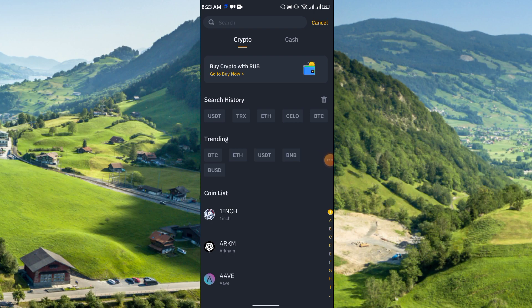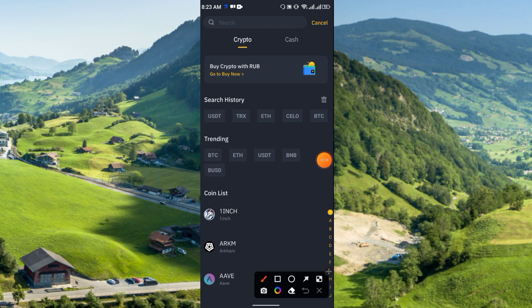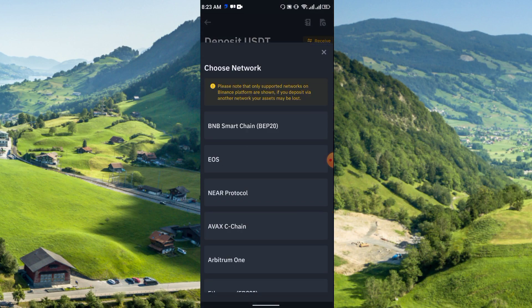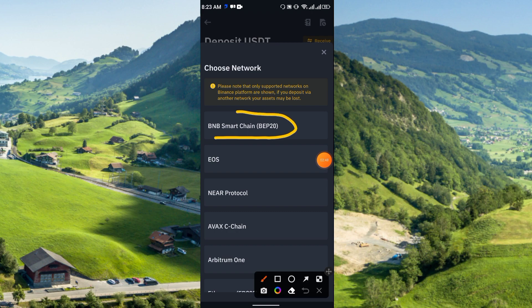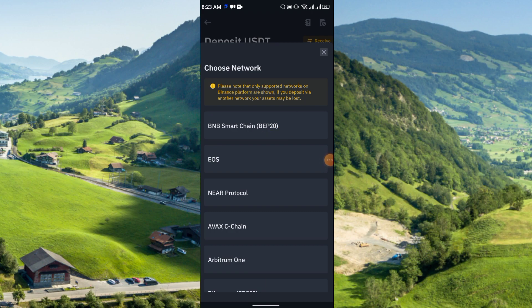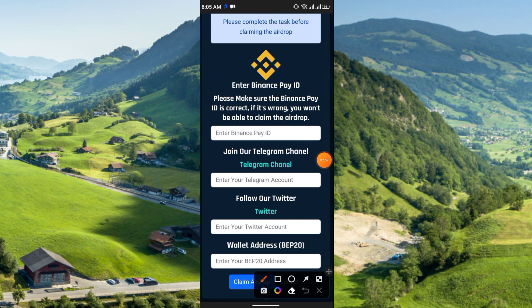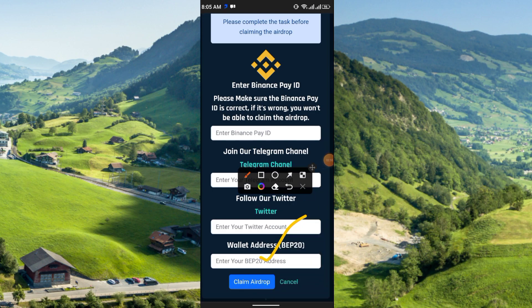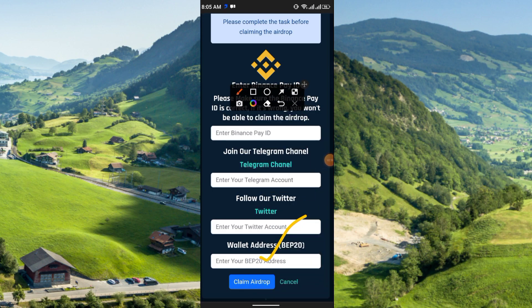Go back to Binance, go to Wallet then Spot, and click the Deposit option. Search for USDT, select it, then choose BNB Smart Chain BEP20. Copy that address and paste it into the wallet address field. After filling all the information, click 'Claim Airdrop.'